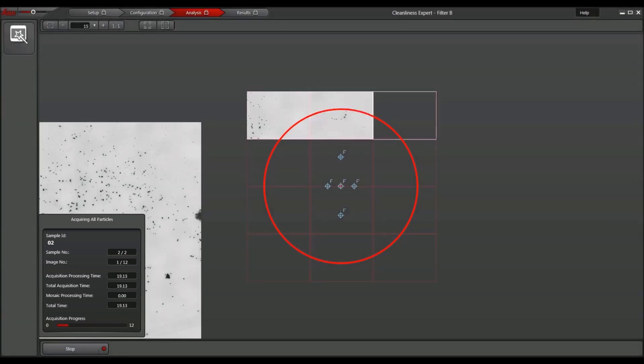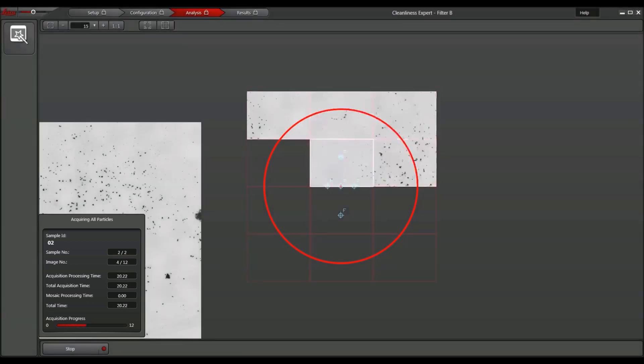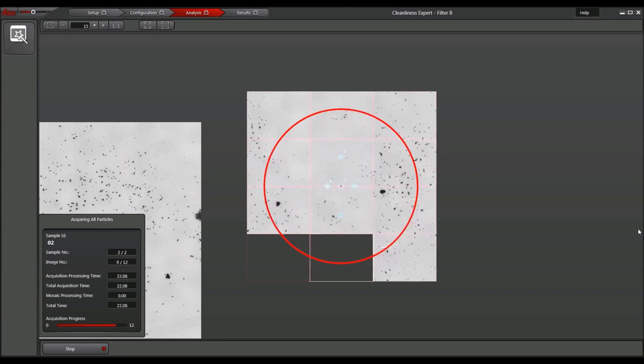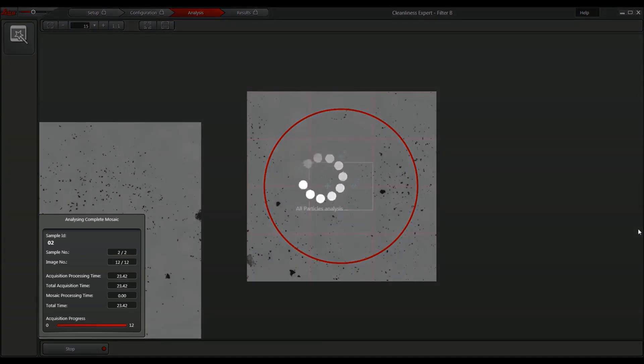After the analysis takes place and the results are available, the software switches automatically to the result workflow.